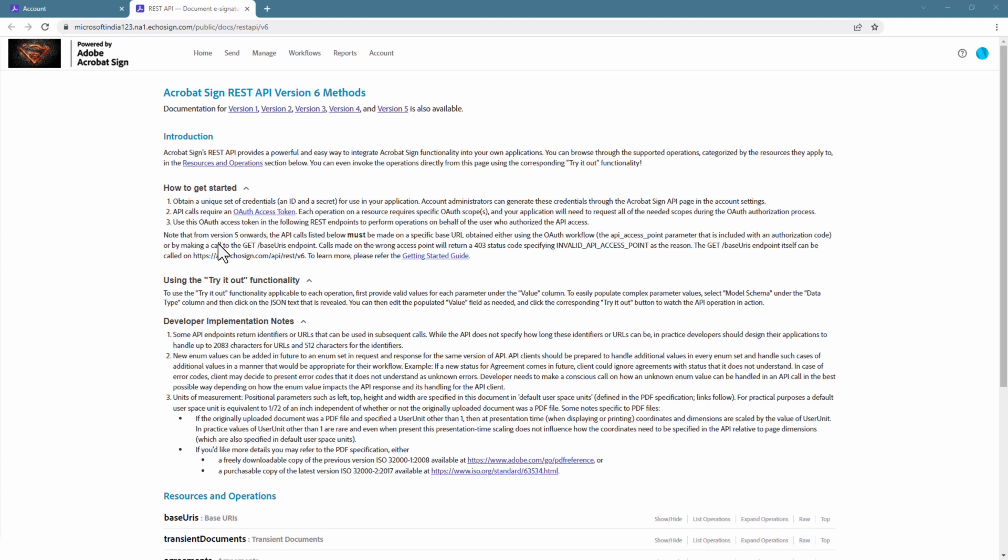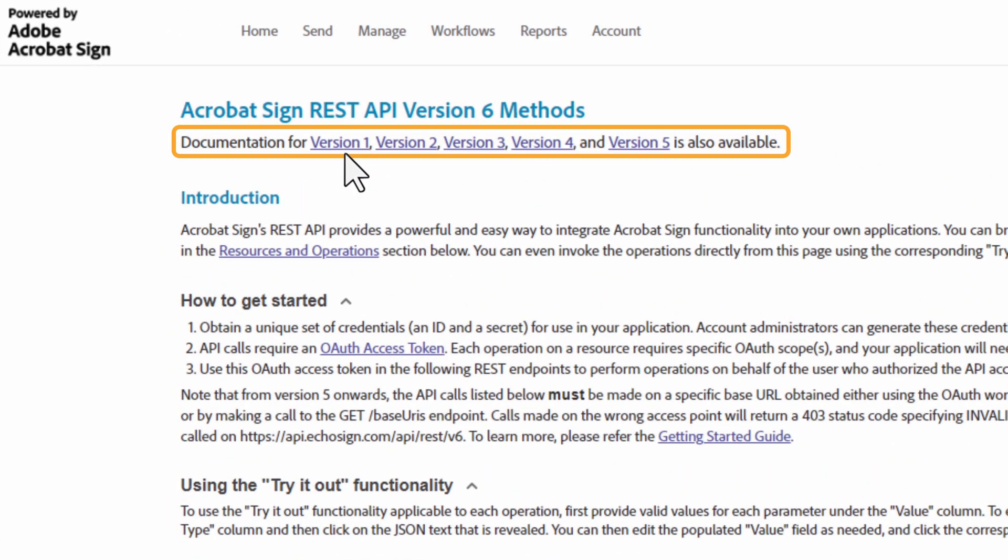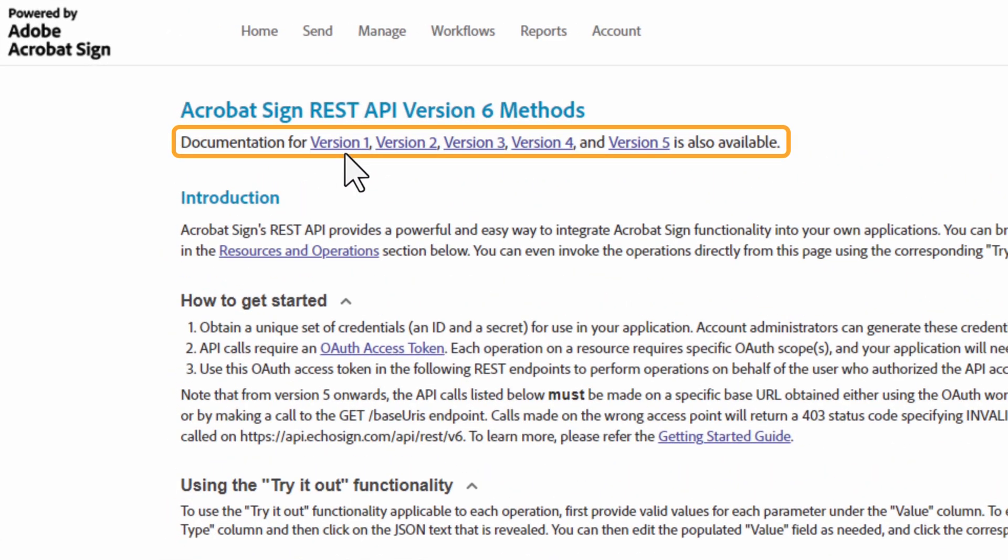This will bring us to the Acrobat Sign REST API methods page. For this demo, I will be using REST API v6, but you can select other versions here.